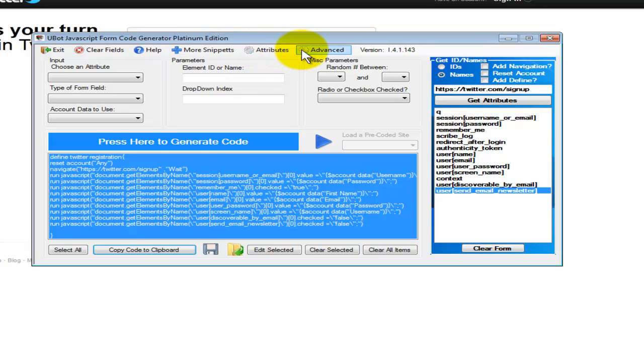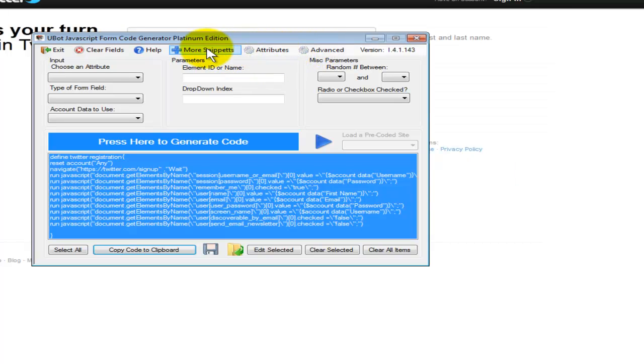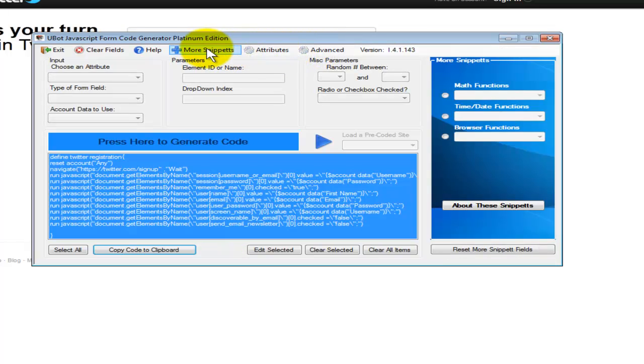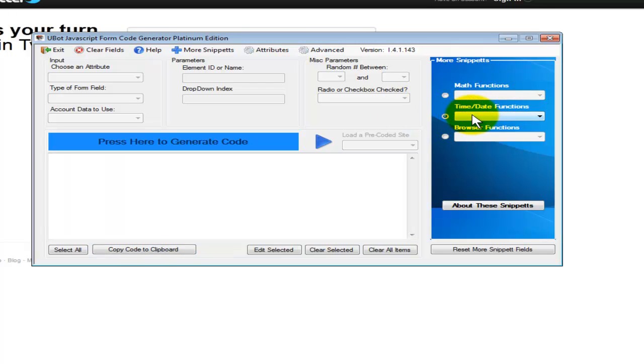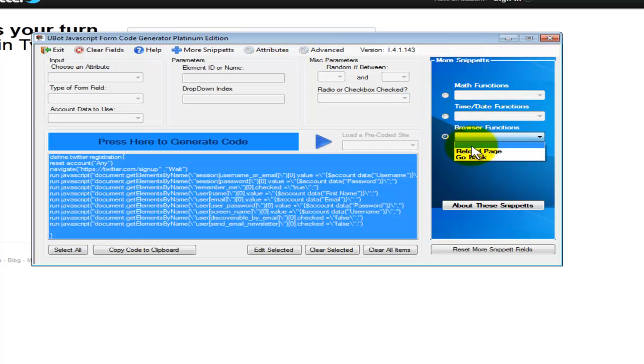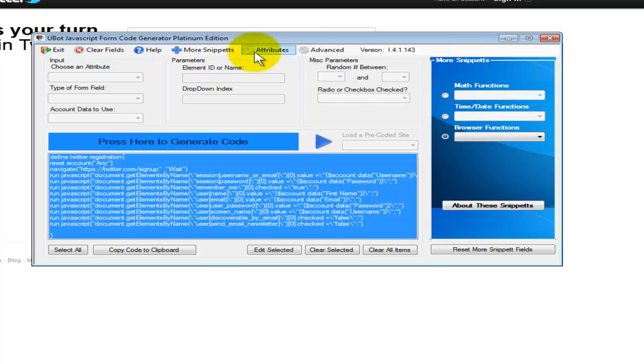Some of the other things that we have here is the more snippets. When you click on more snippets, you've got different math functions here. You've got time and date functions, browser, back and reload functions.